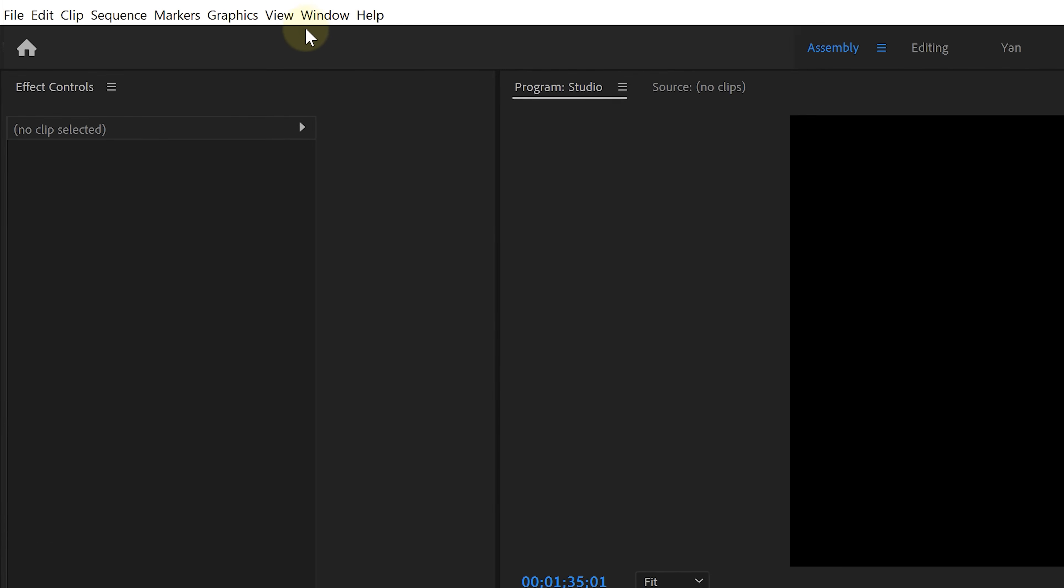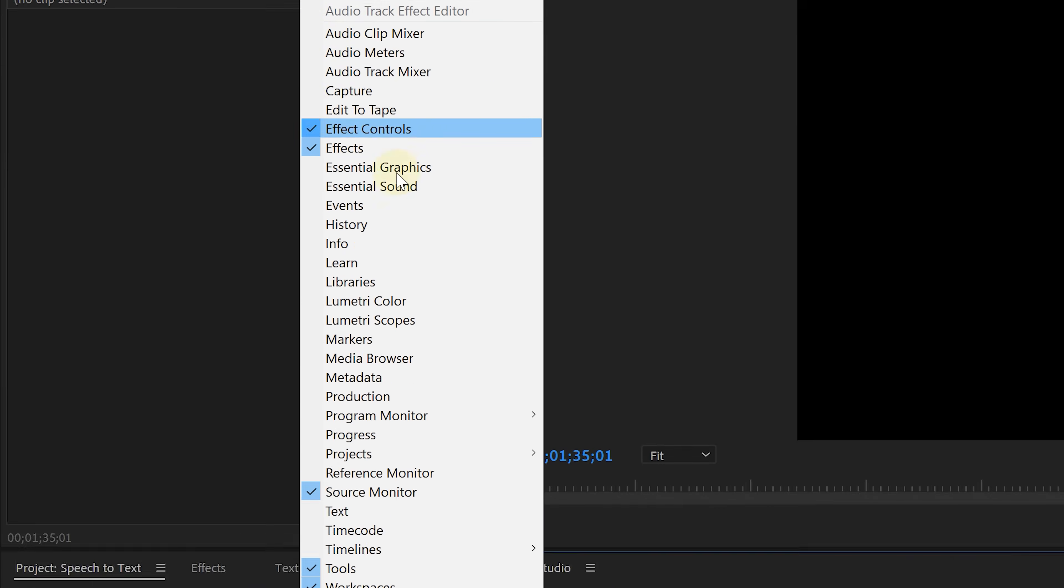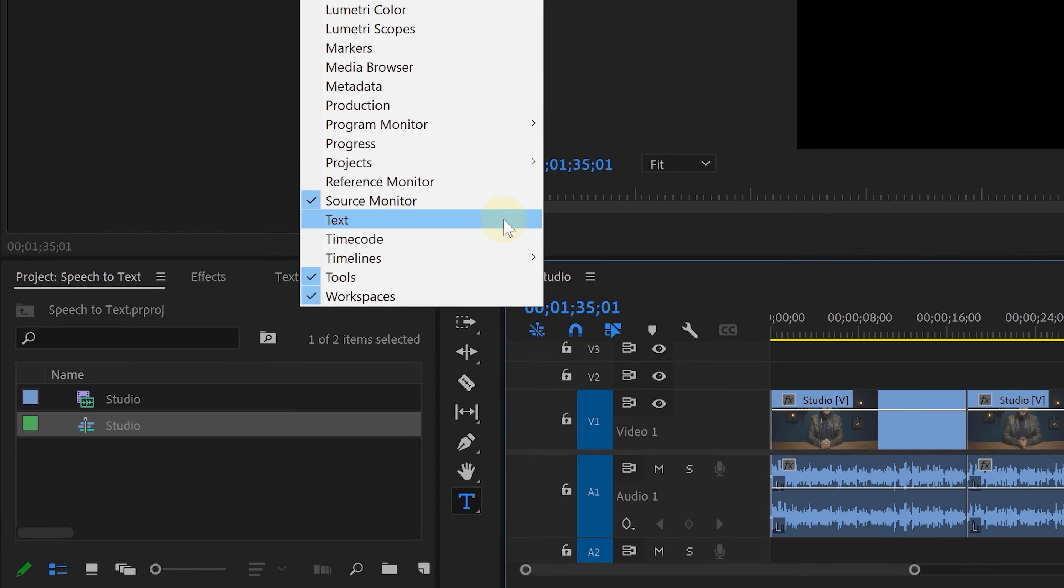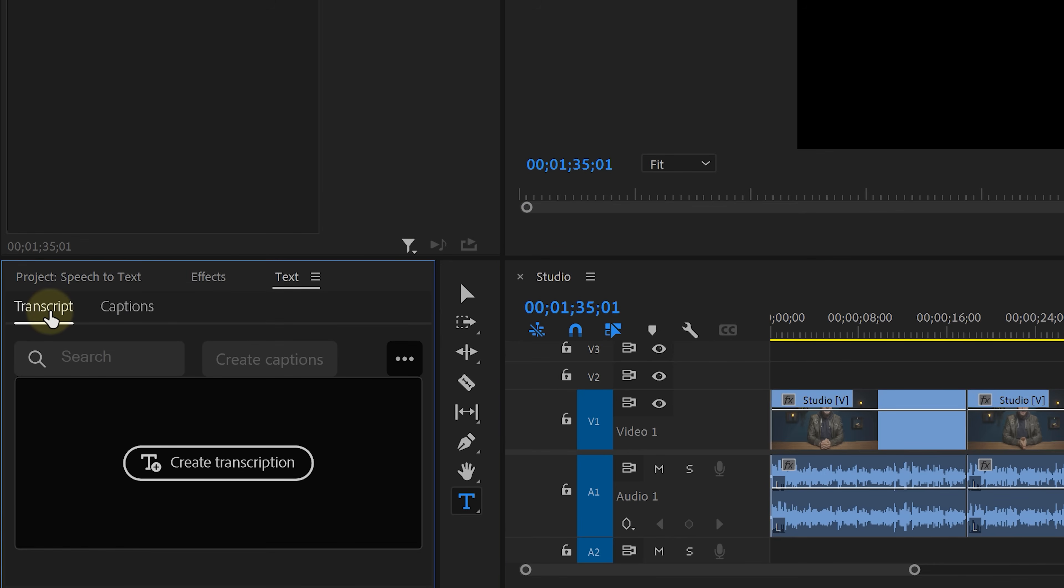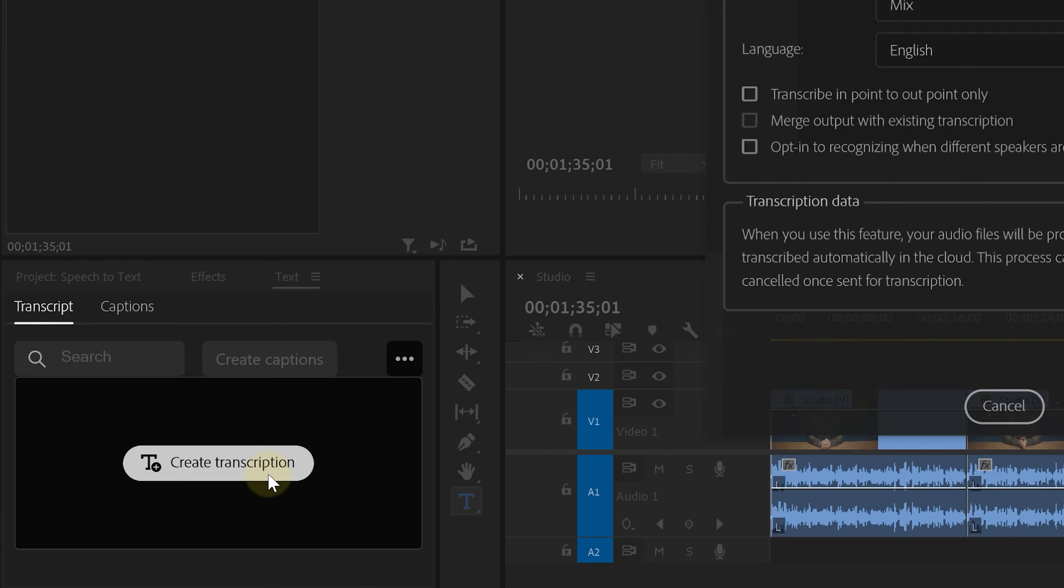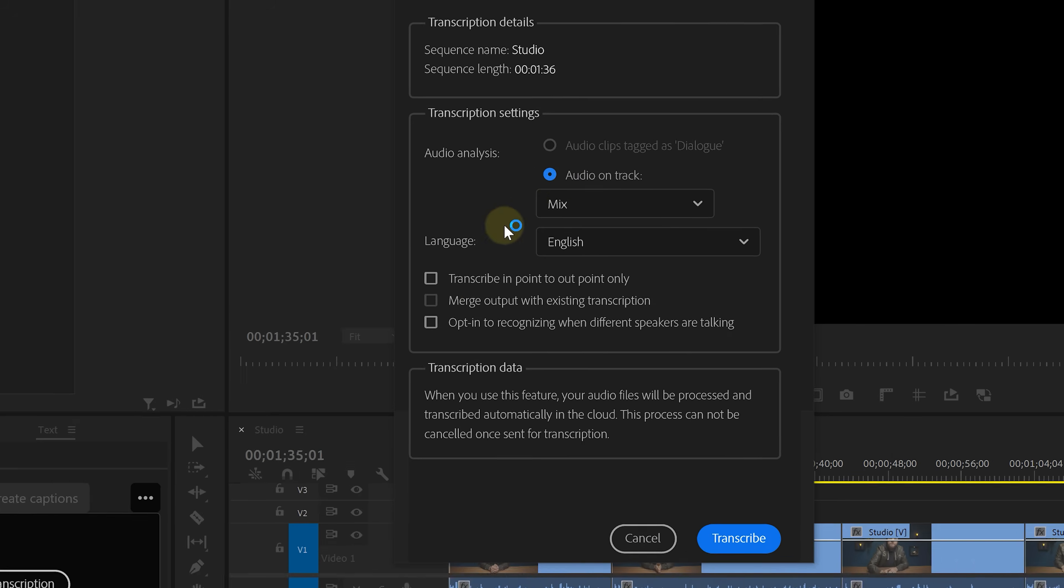Next up is Speech to Text and this one is already in the official release. From the menu on top, Windows select Text. This opens up a new panel and we're going to start in Transcript. Click on Create Transcript.